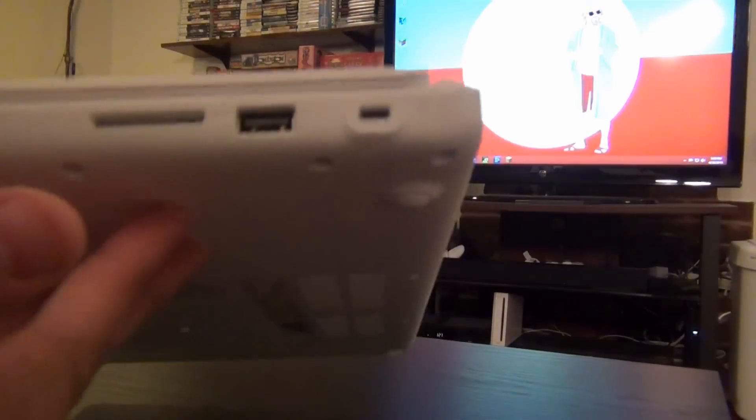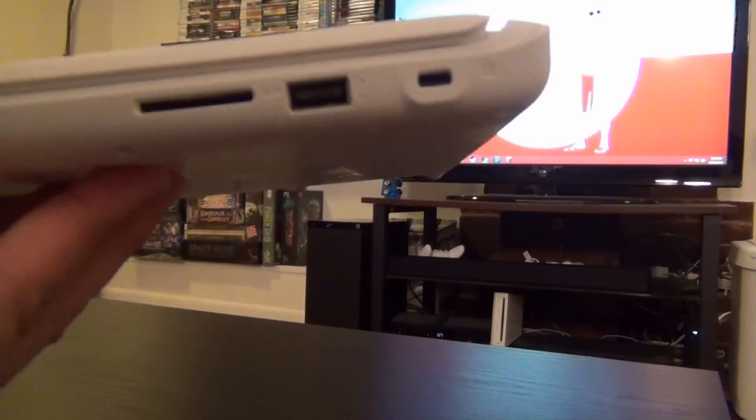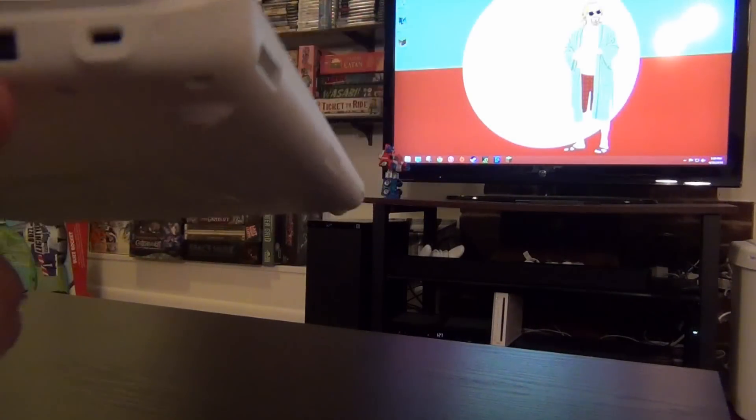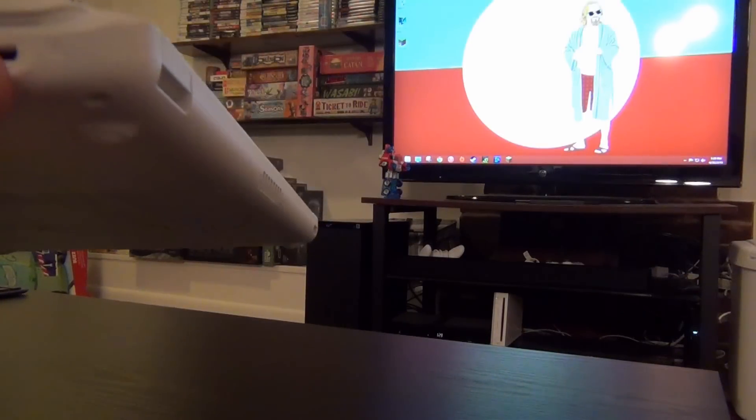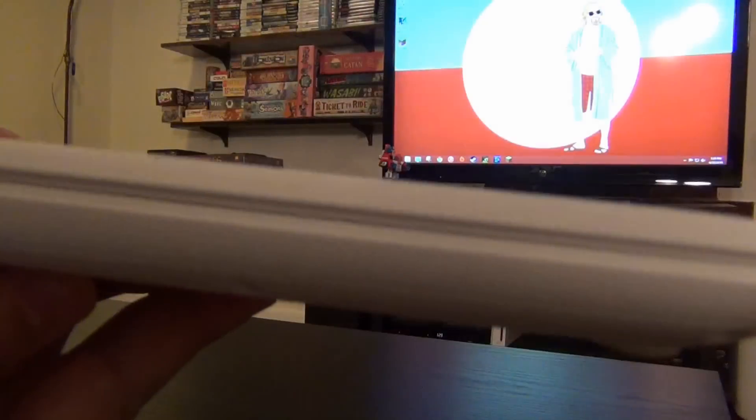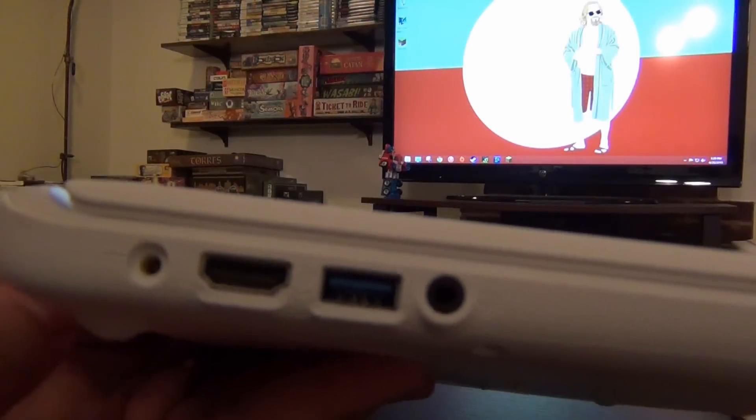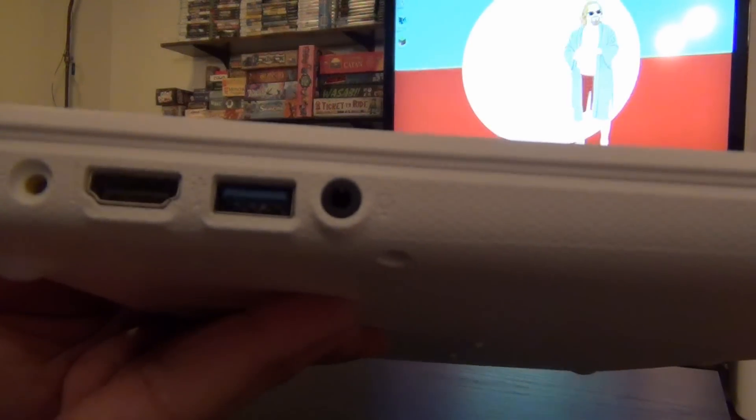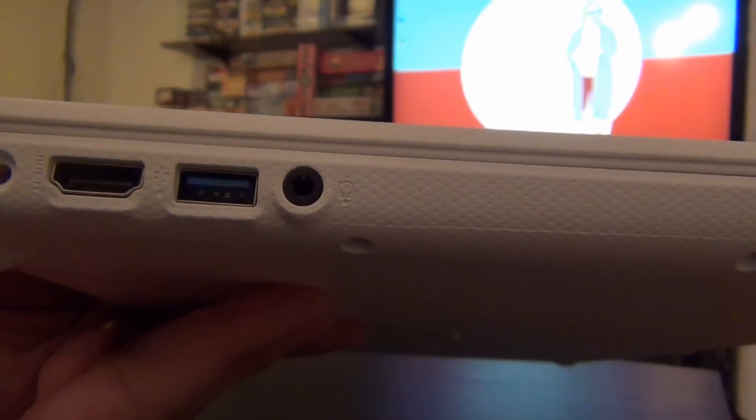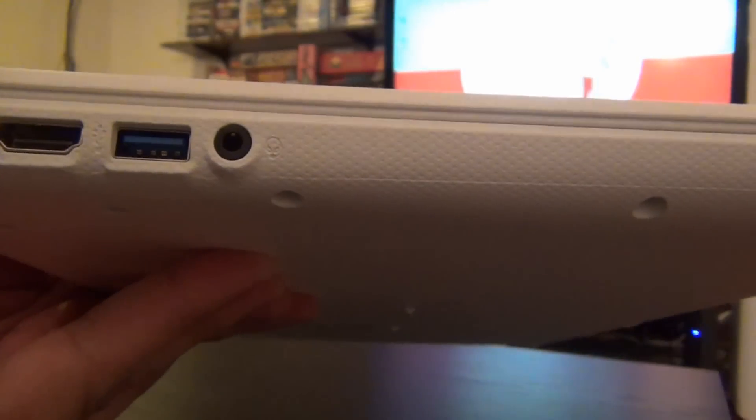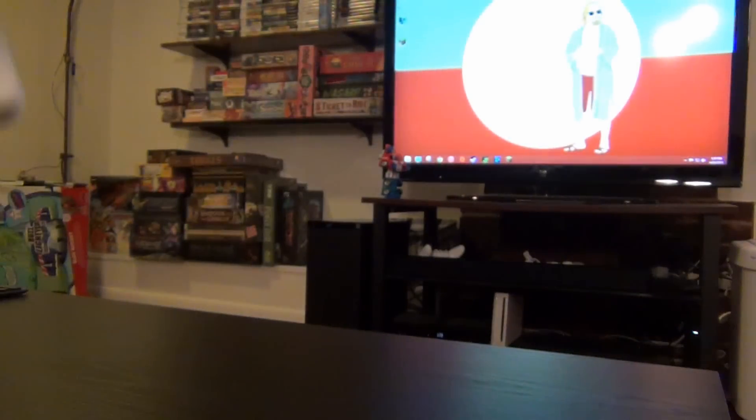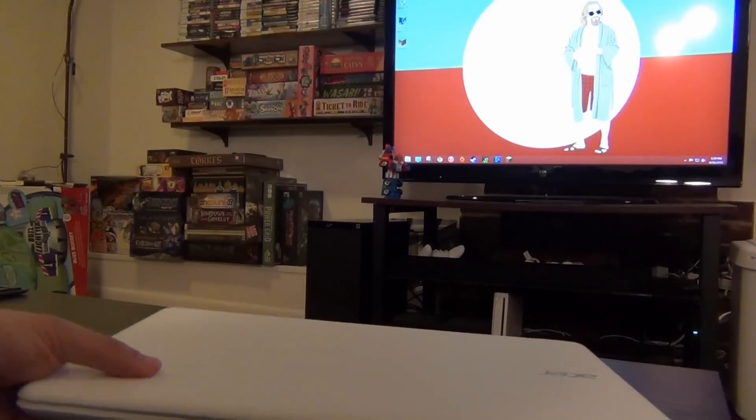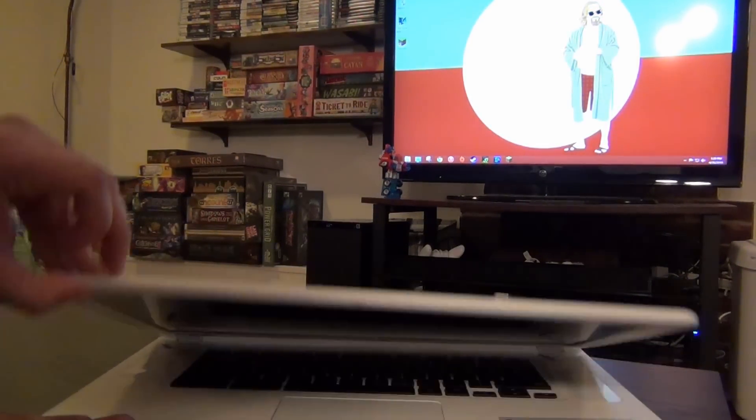We'll take a look at the ports quickly. You get the full size SD card slot, USB 2.0, Kensington lock slot, and on the left of the device as you're facing the display, your power, full HDMI out, USB 3.0, and headphone microphone combo jack. That's pretty typical for Acer.